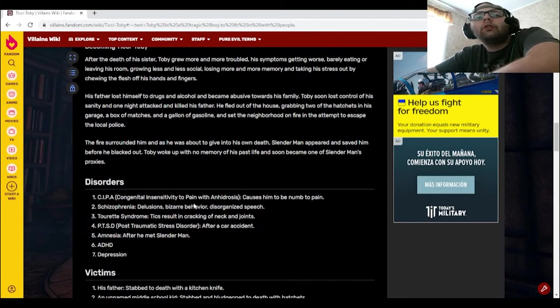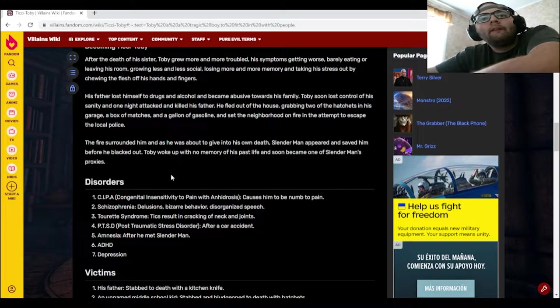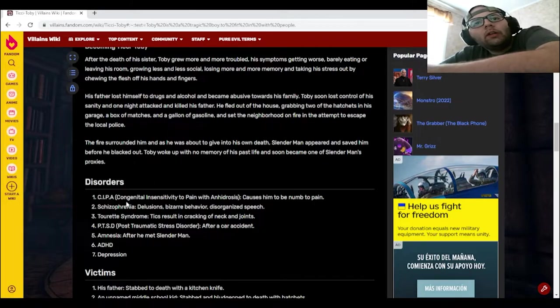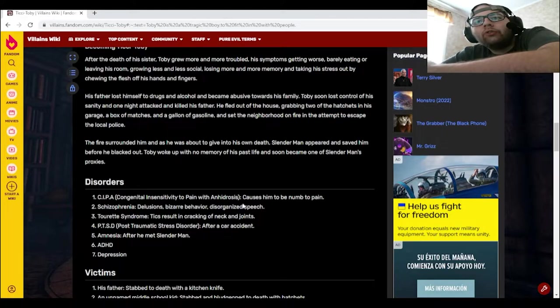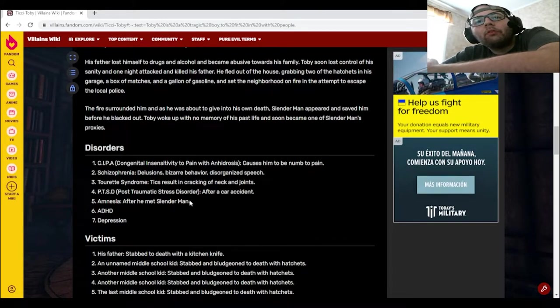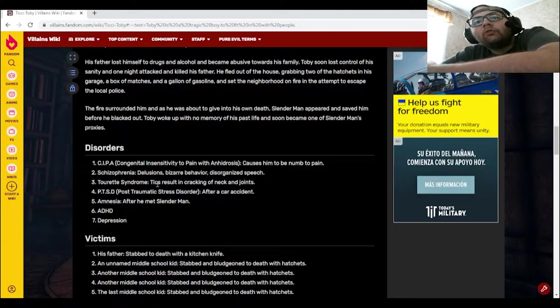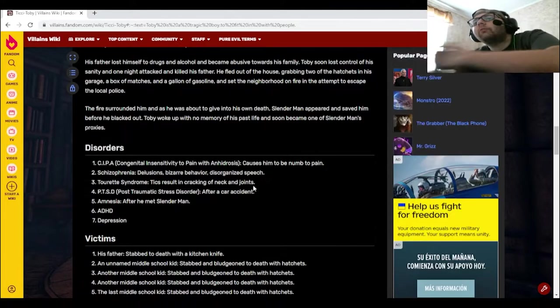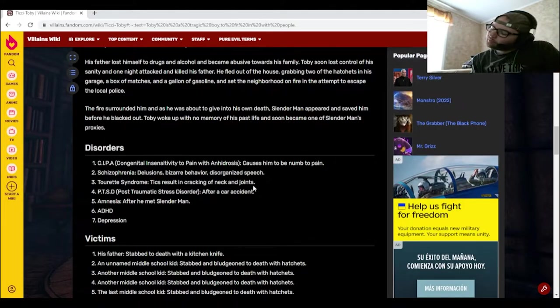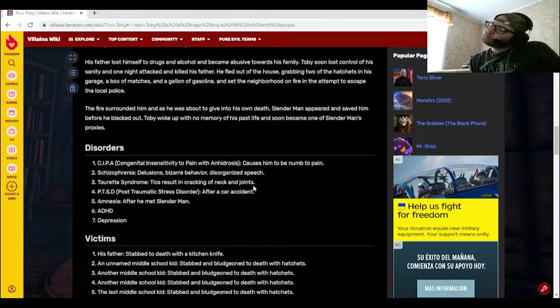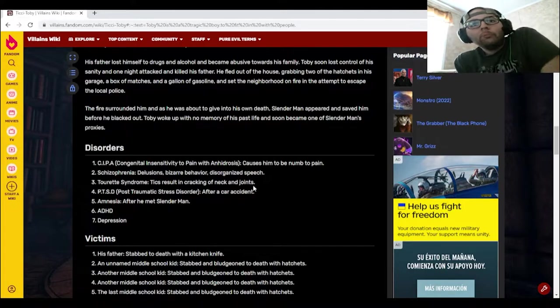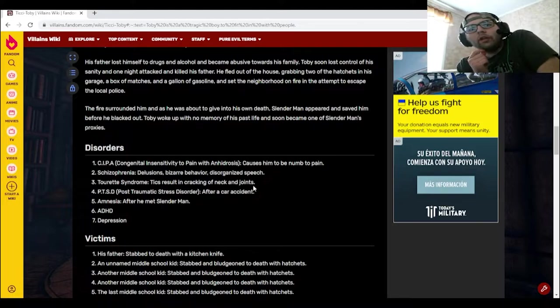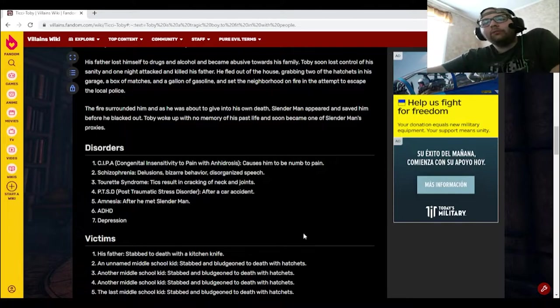We have disorders right here. So CIPA, congenital insensitivity to pain with anhidrosis, causes him to be numb to pain. Yeah. Schizophrenia, delusions, bizarre behavior, disorganized speech. Tourette syndrome, tics result in cracking of neck and joints. I just crack my joints naturally. I'll have to pop that one later. PTSD, post-traumatic stress disorder, that was after the car accident. Amnesia after he met Slender Man. ADHD and depression. Oof.